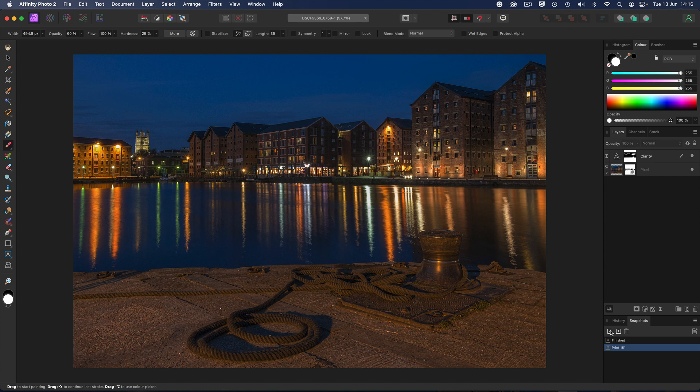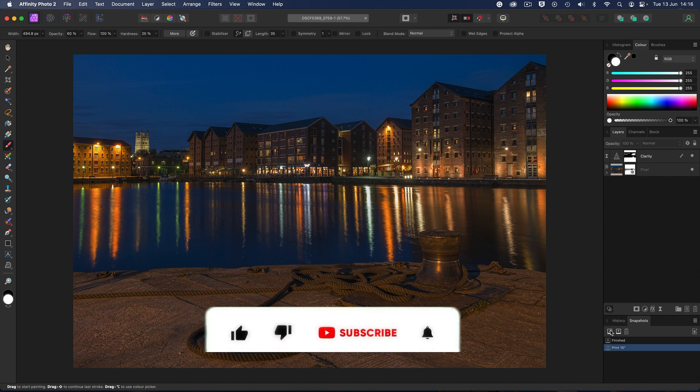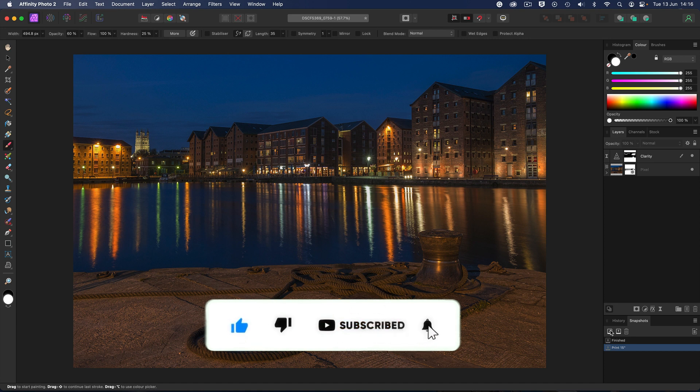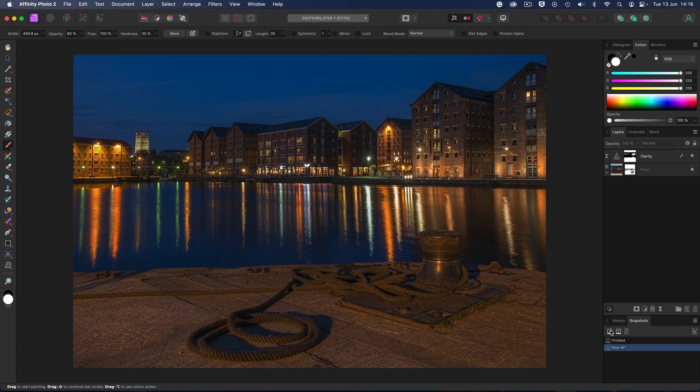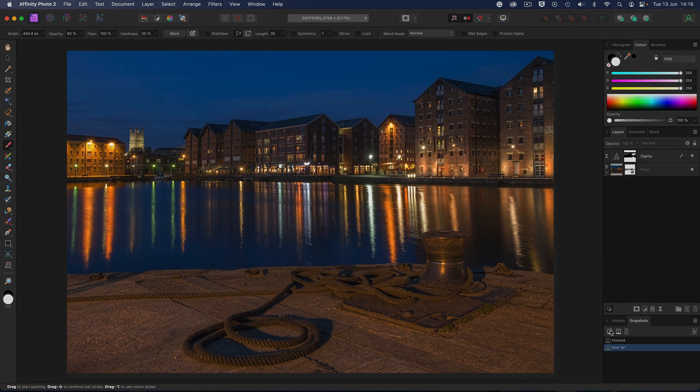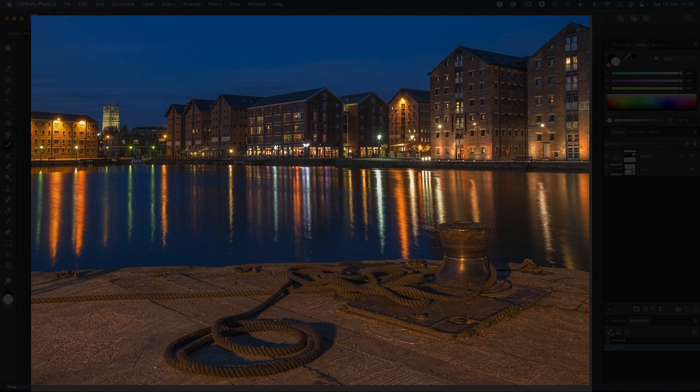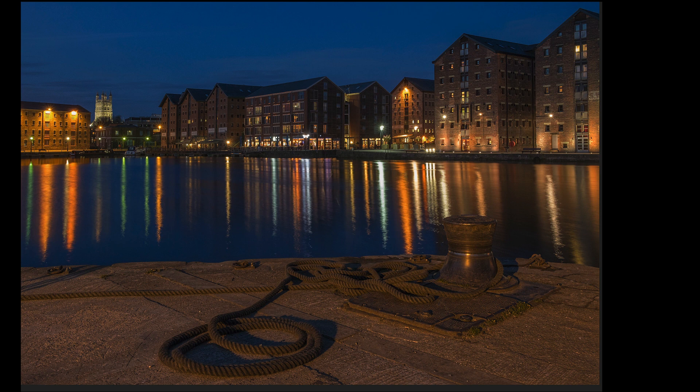Go on, give it a try. I hope you've enjoyed the video. Give it the thumbs up if you have. Don't forget to subscribe—plenty more videos to come. Click that little bell icon to receive a notification every time a new video is posted. But until the next time, it is happy imaging and take care.